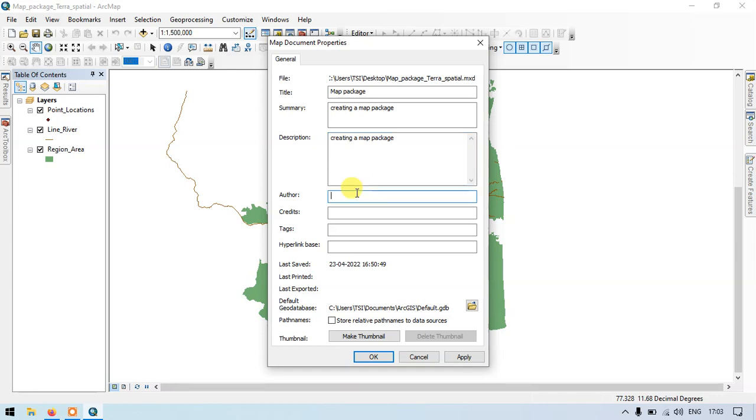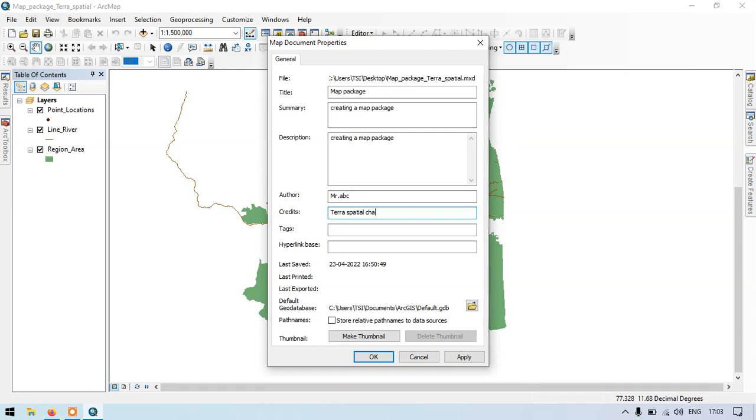Enter the author name, Mr. A.B.C. So credits to the Terra Spatial, the Terra Spatial channel. So tags, we have sample points, that is point locations.